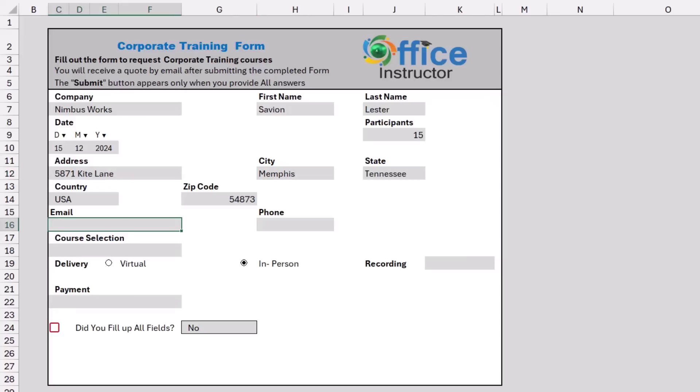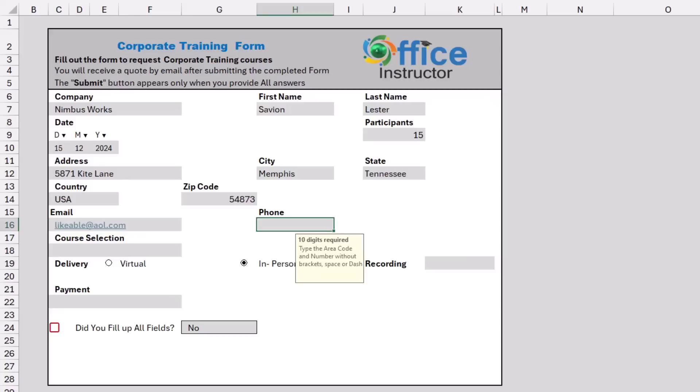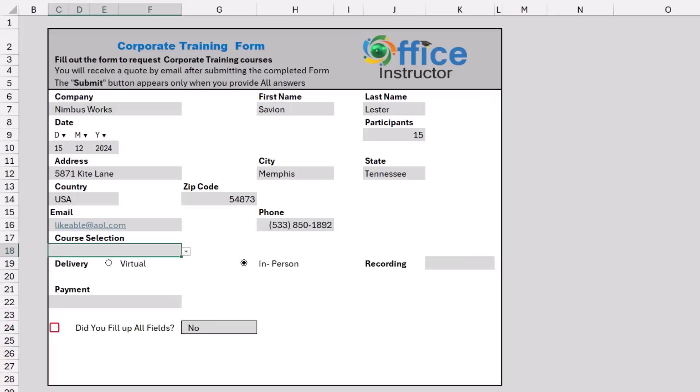I then enter an email. When I select a cell for entering a phone number, an input message tells the user what to avoid: brackets, space, and dash. So the user just types the number. When I click outside, the number is formatted.